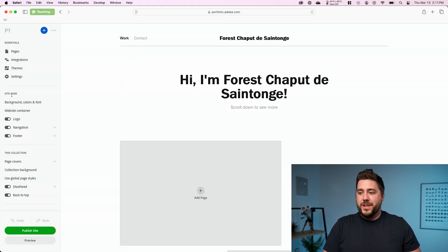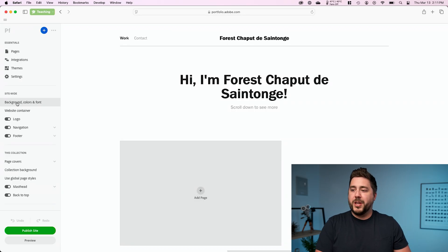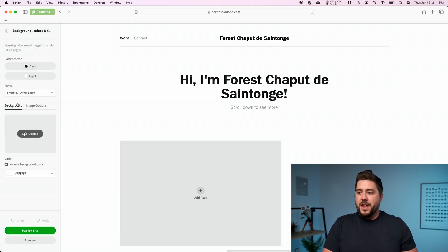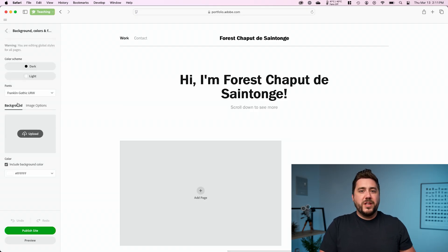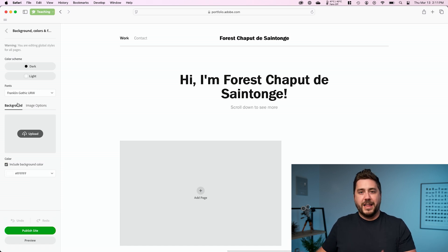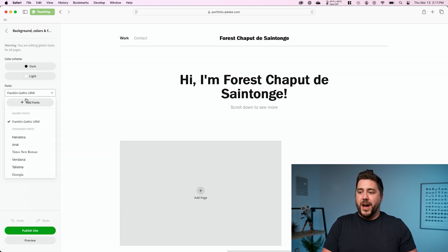And then I'm going to head under this site wide section, and I'm going to go to background colors and font. Now inside of here, I'm going to leave most of this the default because I chose this template because I like it, but I am going to change the fonts.